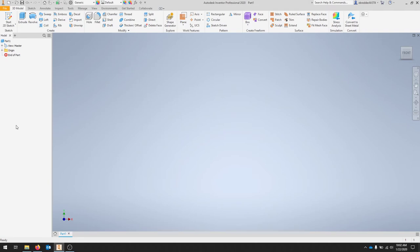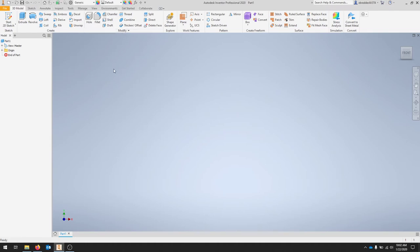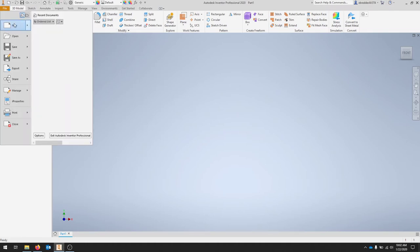Again, the same file menu bar up top and then our ribbon or quick access toolbar up top. All that stuff is pretty standardized in Autodesk products.